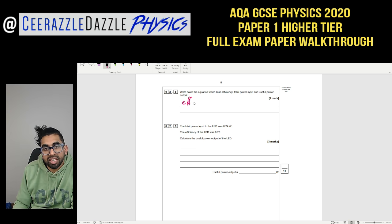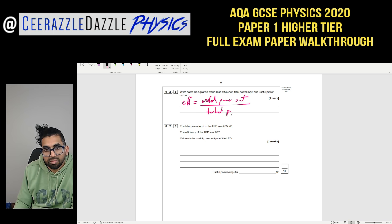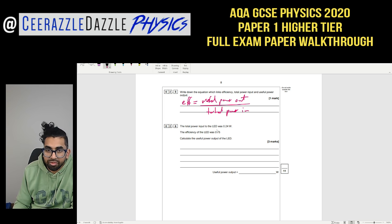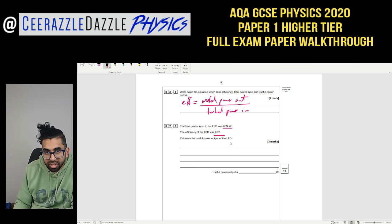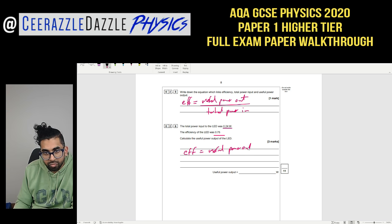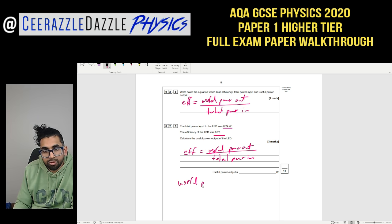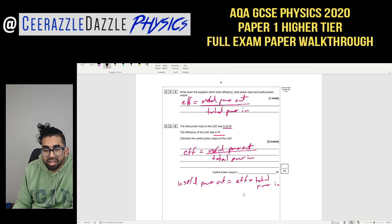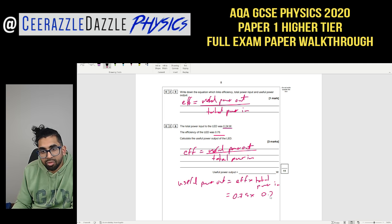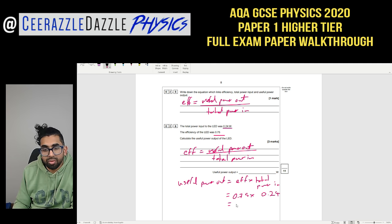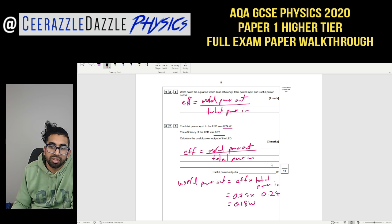Question 2.5: Write down the equation linking efficiency, total power input, and useful power output — efficiency = useful power out ÷ total power in. The total power input to the LED was 0.24 W and efficiency is 0.75. Rearranging: useful power out = efficiency × total power in = 0.75 × 0.24 = 0.18 watts. That's three marks.